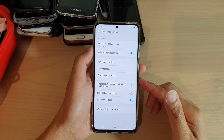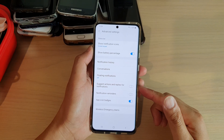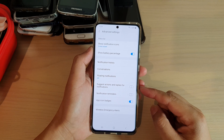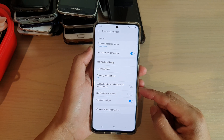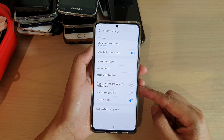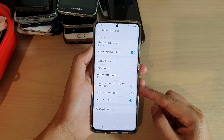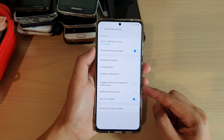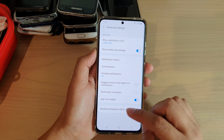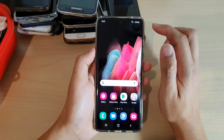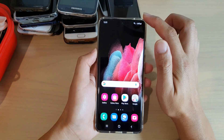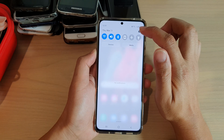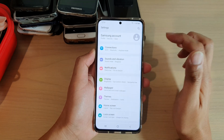In this video we're going to take a look at how you can enable or disable suggest actions and replies for notifications on your Samsung Galaxy S21 series. First, press the home key to go back to your home screen, then swipe down at the top and tap on the Settings icon.